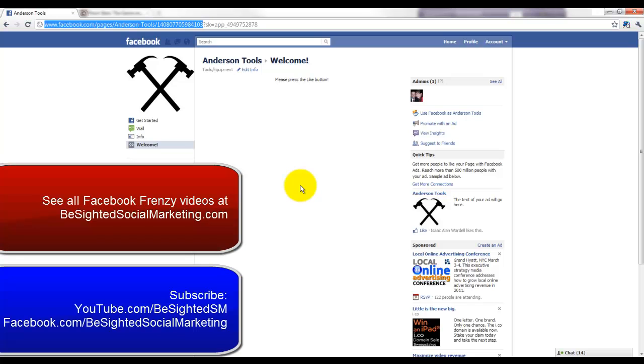If you have ideas for future videos or questions, please feel free to post them on our Facebook wall at facebook.com/bsidedsocialmarketing. Thanks for watching.